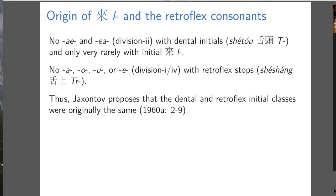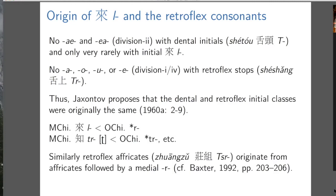We can write it like this: L comes from R, and TR — well, comes from TR. But this is a place where Baxter's transcription is a little unhelpful because the TR in Middle Chinese means a retroflex stop, whereas the TR in Old Chinese means a T followed by an R. That's why I put the retroflex stop in brackets.